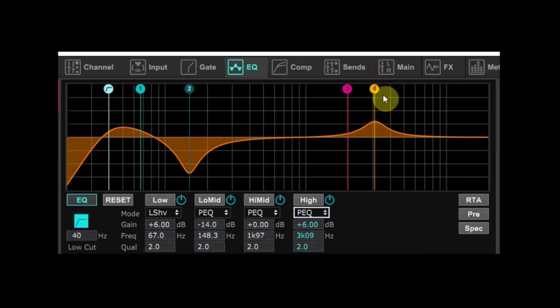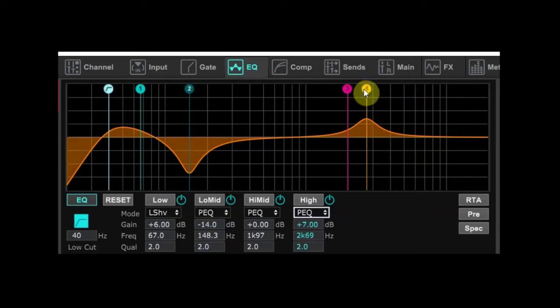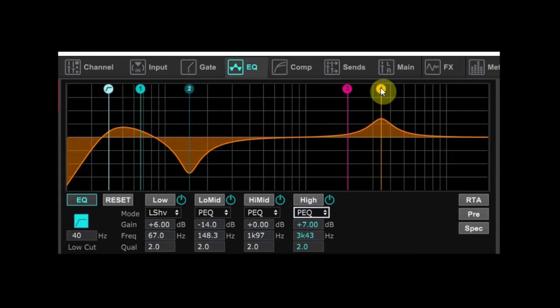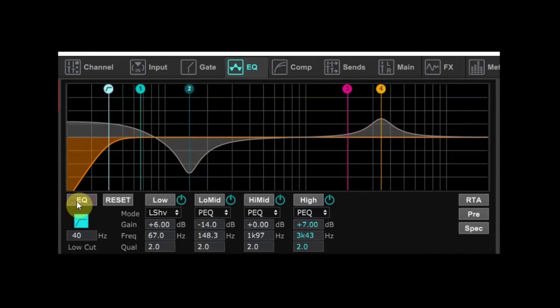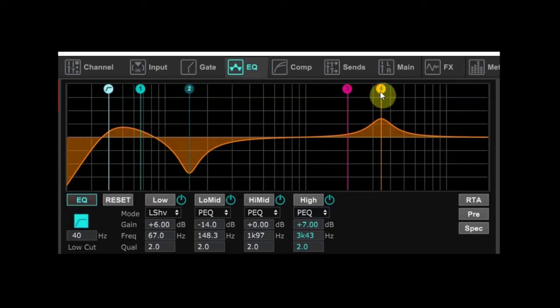Now we can sweep that EQ point left and right and listen for our sweet spot. We know we're mainly sweeping in that 2k to 6k window. Once you've found that sweet spot, go ahead and use your ear and think about whether you really need quite as much boost there or not. You might be able to actually reduce that a smidge.